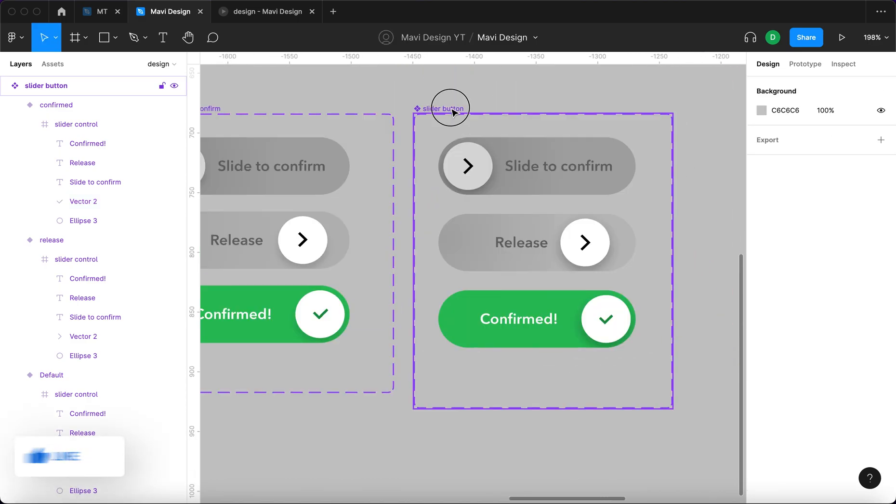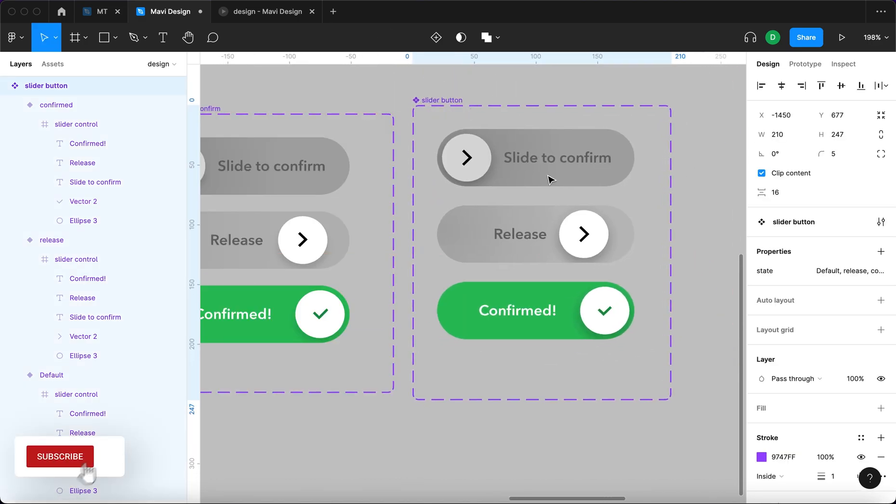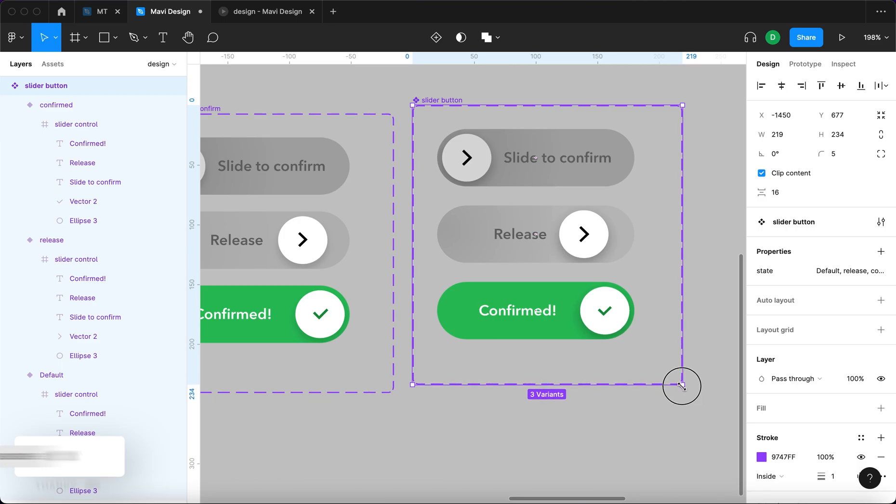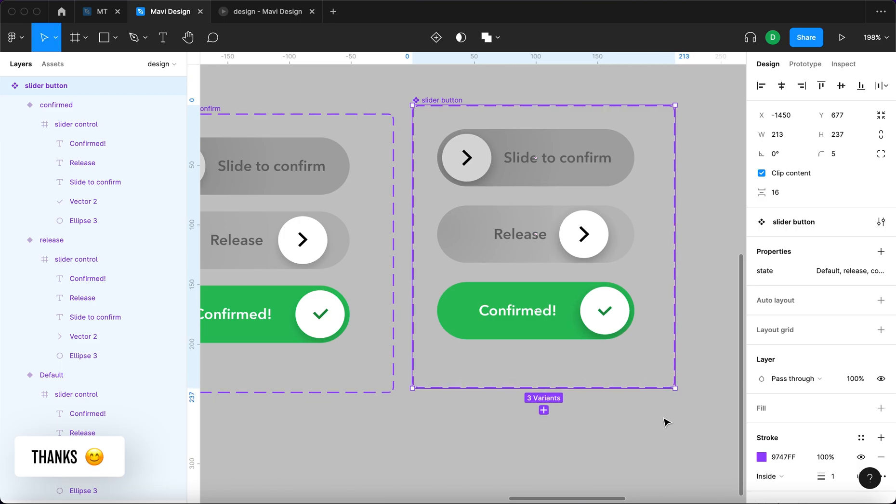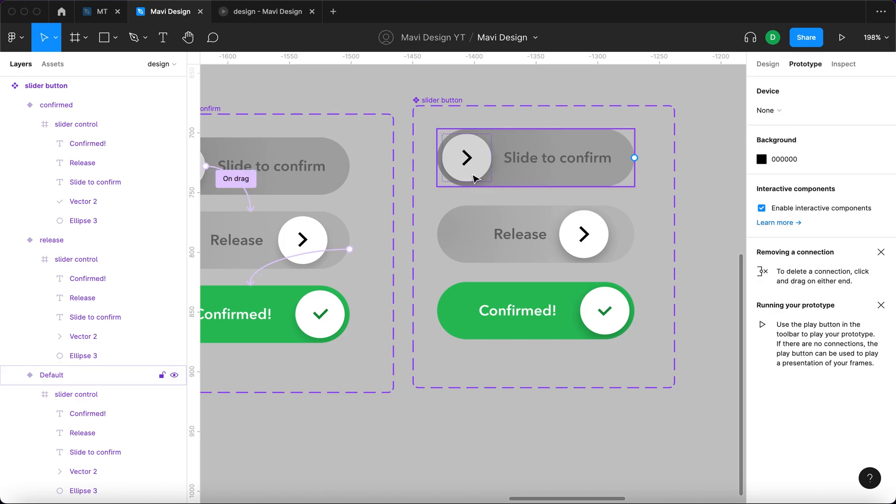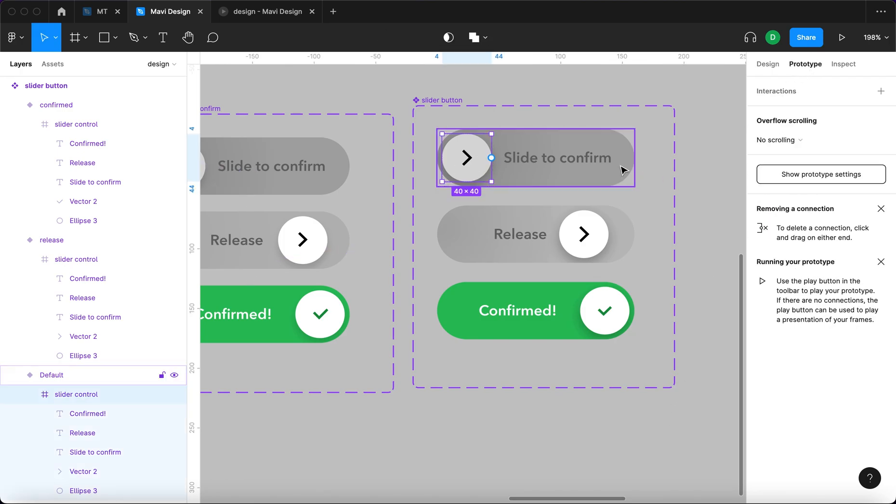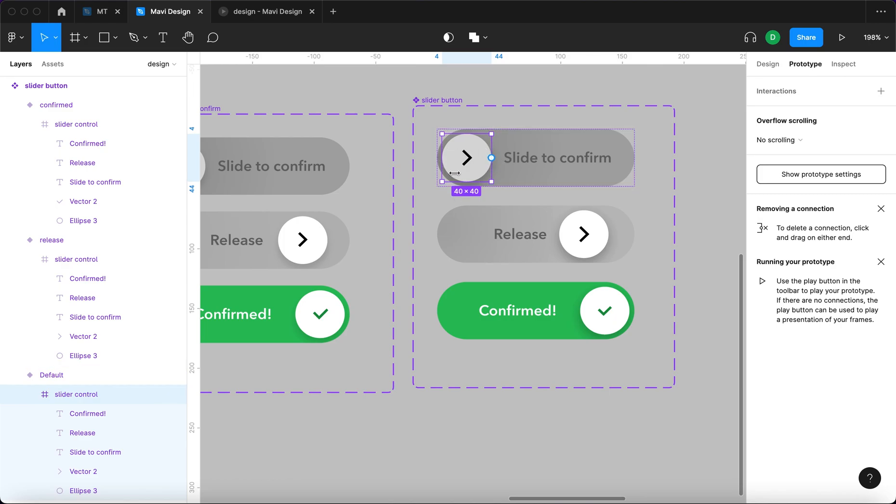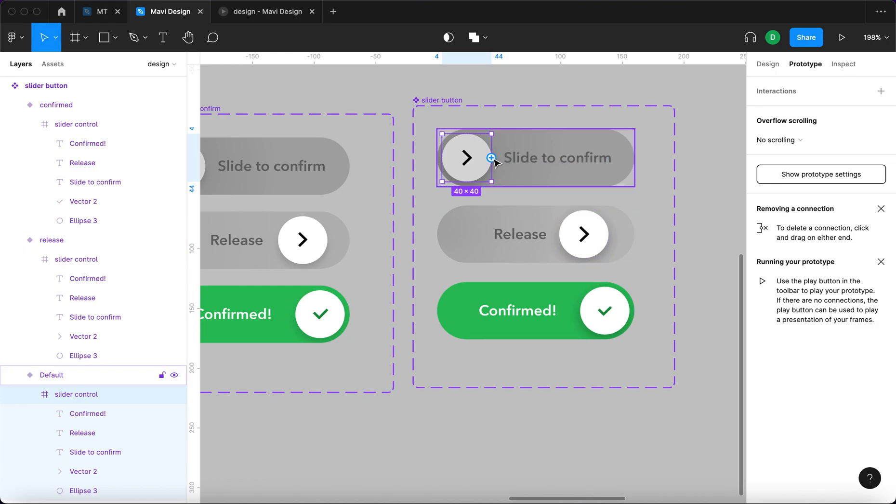Great! So now we have all three necessary states we need. Now what we need to do is to define the interactions. So we will go to prototype over here and then what needs to happen.